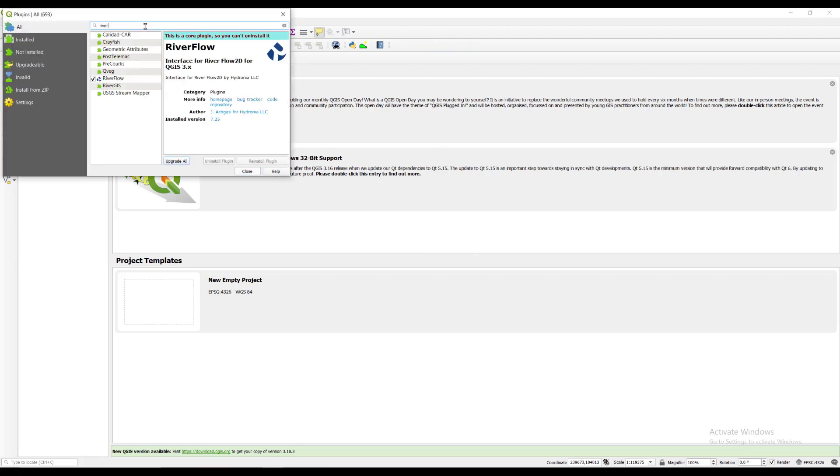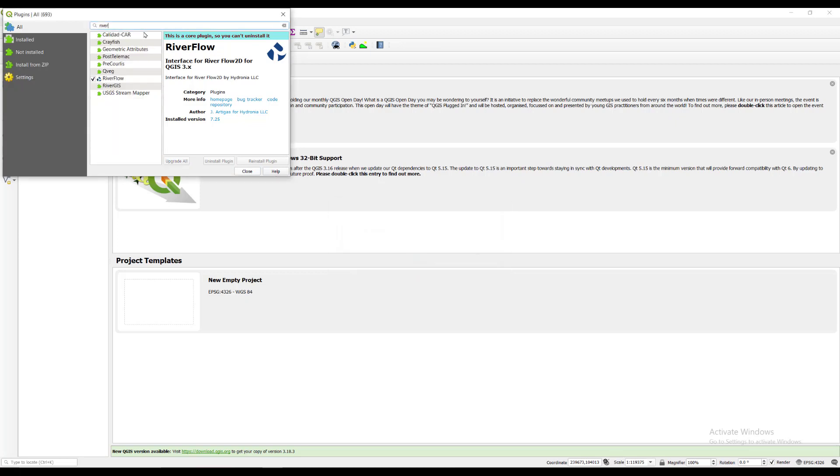If you do not see the RiverFlow 2D toolbar icons, please go to the plugins menu and select manage and install plugins. Search for the plugin by typing out River and it should appear in the list. You simply select the checkbox and click install plugin and then close the window.